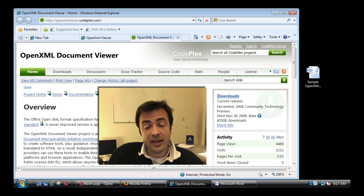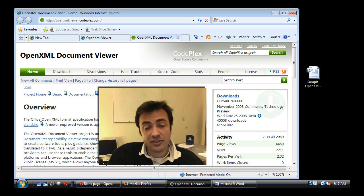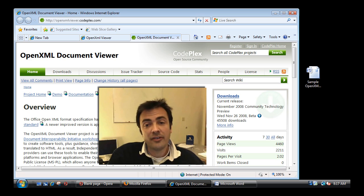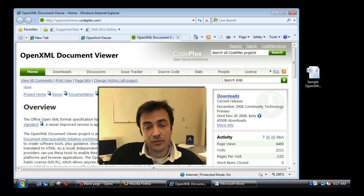Technically speaking, what it does is it takes the OpenXML files and translates them into HTML. And then you can open that file into any browser.